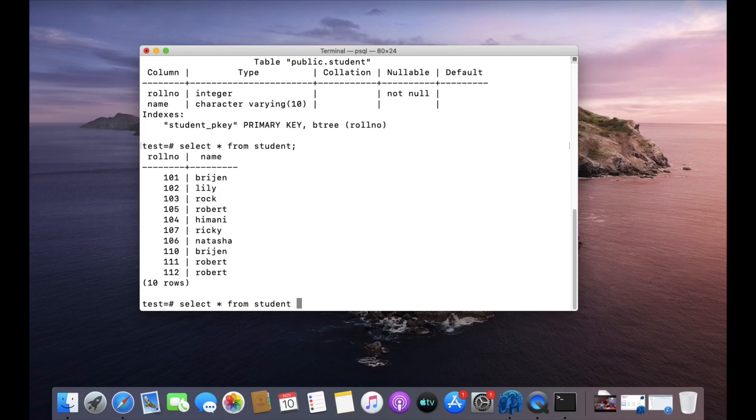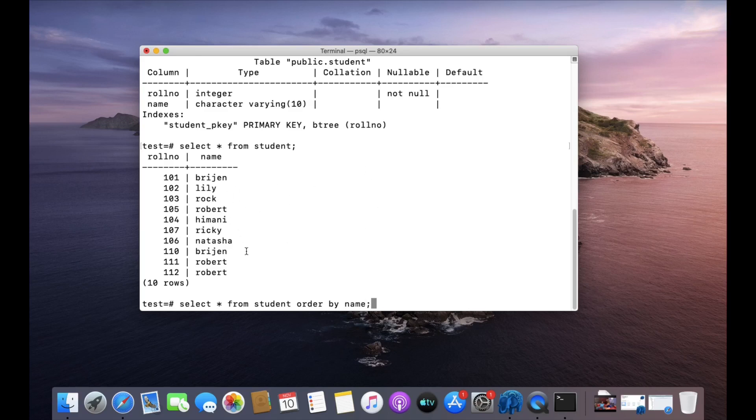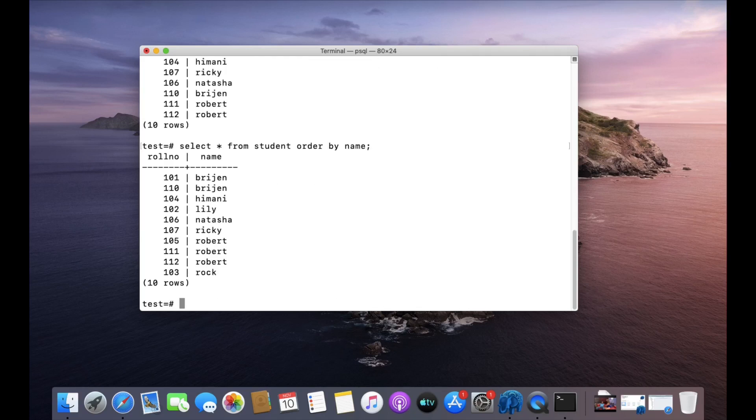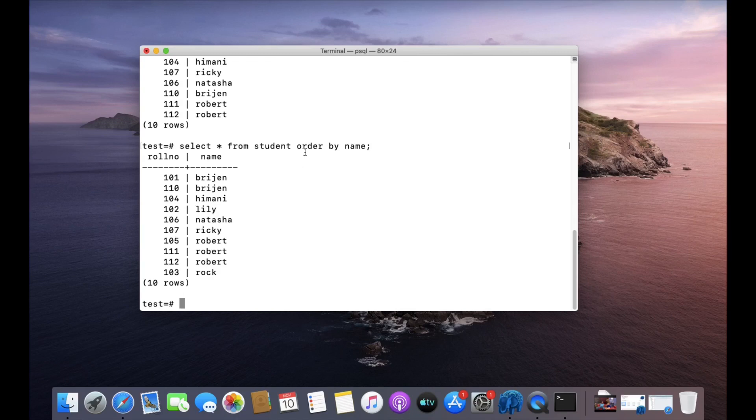Then the name of the column by which you want to order the result. Let's say name - I want the result to be ordered by name. You can see the results come in alphabetical order. By default, when you don't provide any ascending or descending keyword, it will order the result by ascending order.